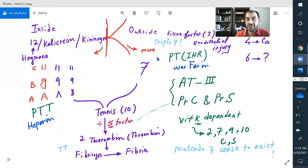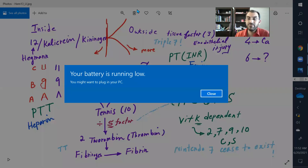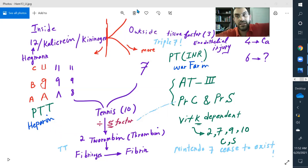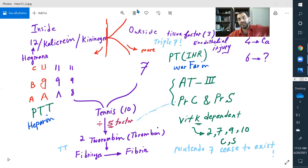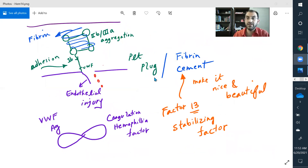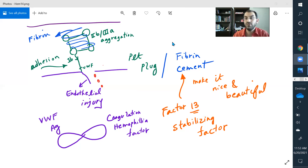I have a patient with prolonged PTT, not bleeding and not clotting — that's factor 12 deficiency, Hageman factor deficiency. I have a patient where all the tests are normal but they're still bleeding — that's factor 13 deficiency, a stabilizing factor. The test for checking the stabilizing factor is the urea solubility test.